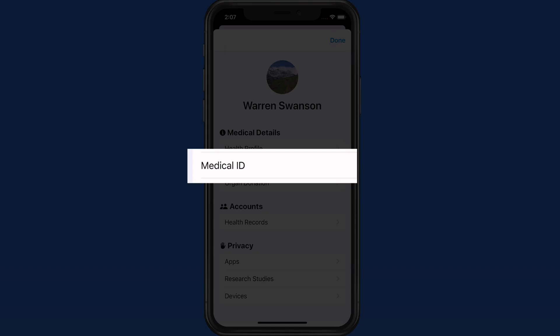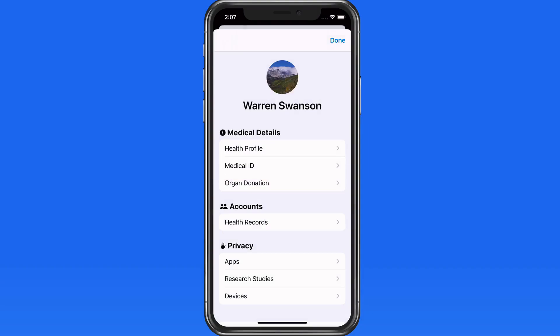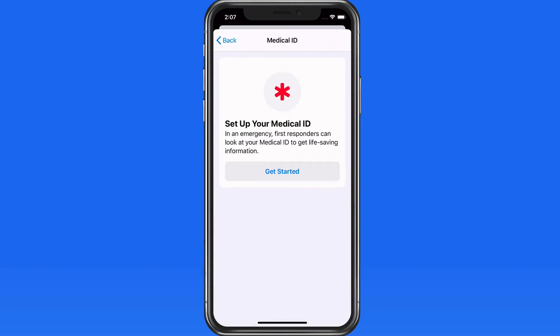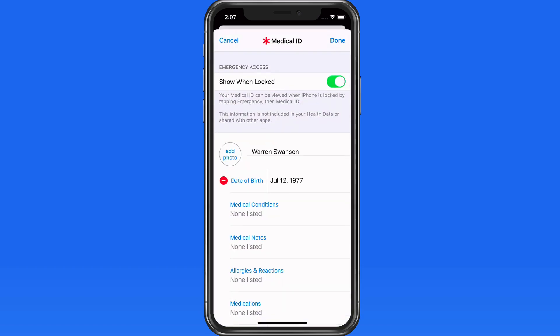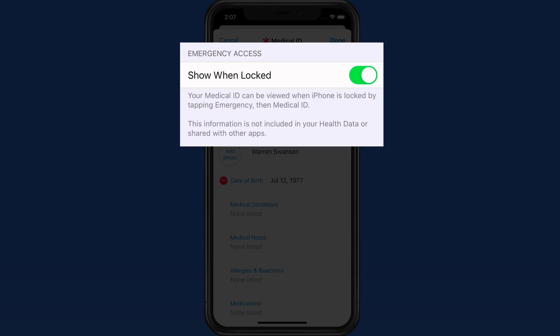Now let's do a Medical ID. First responders will know to look for this if you have an iPhone or Apple Watch on you. So if you're not able to communicate with them, they will still be able to access this essential information in order to treat you.